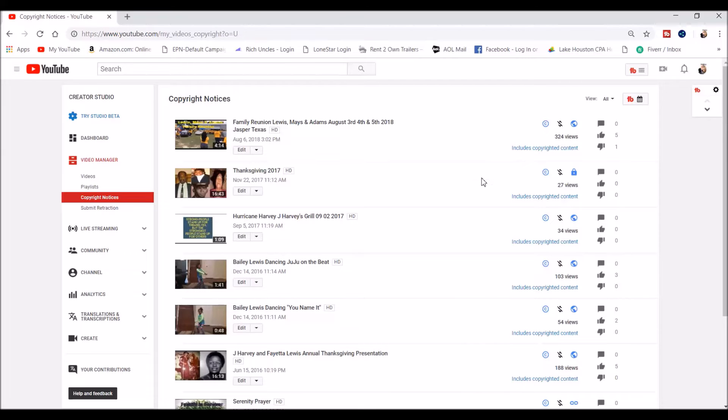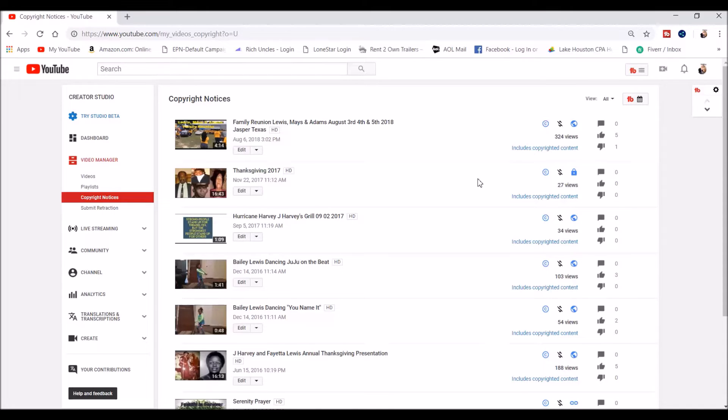You can even monetize this, but all the money that you make off the video would go to the people that own the rights to the music or the content. So it's not a big deal.